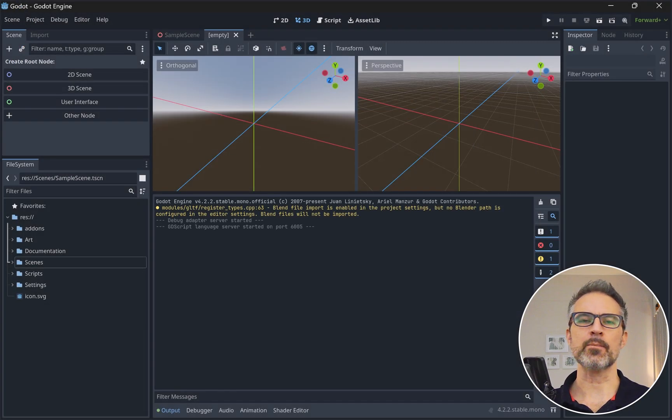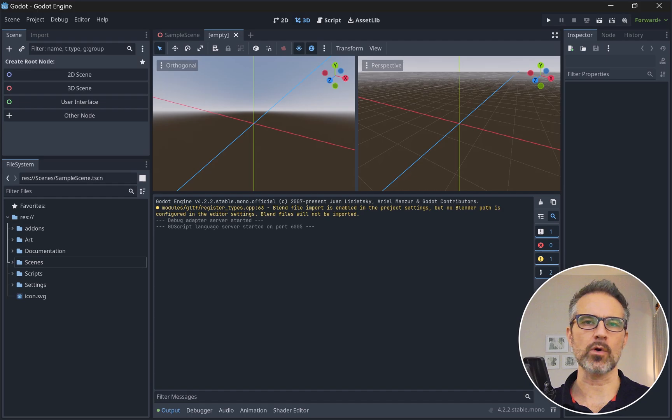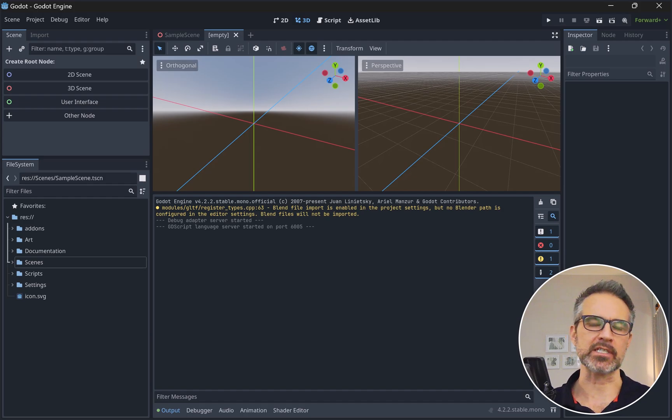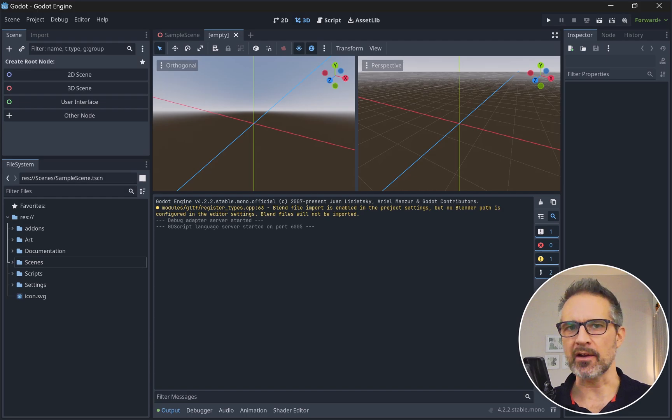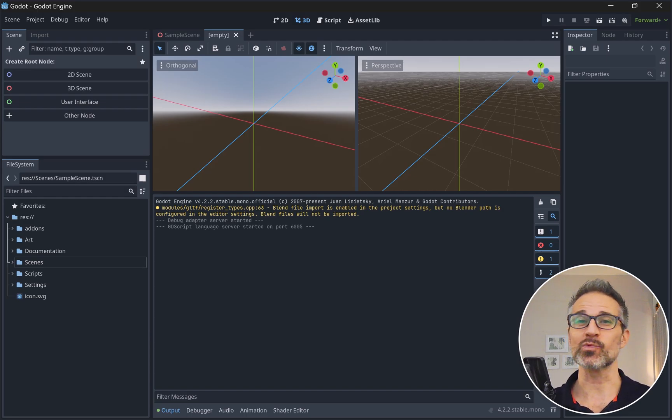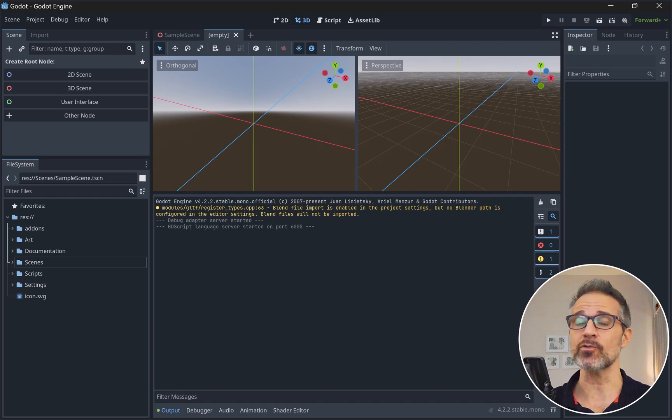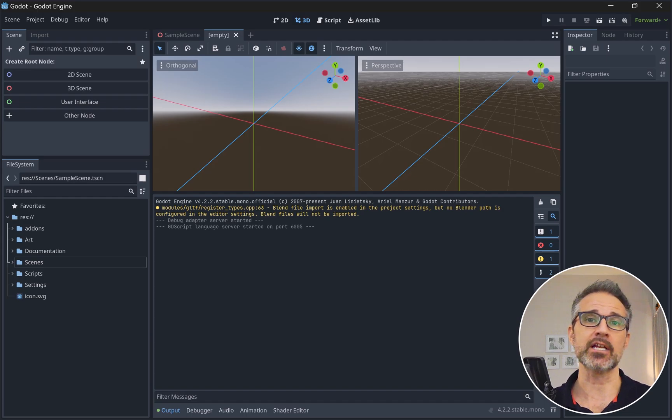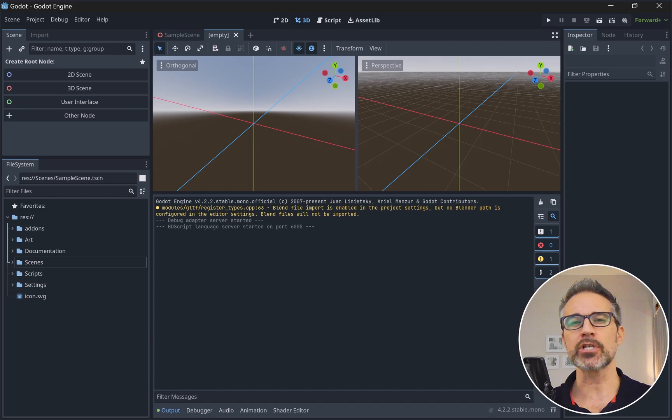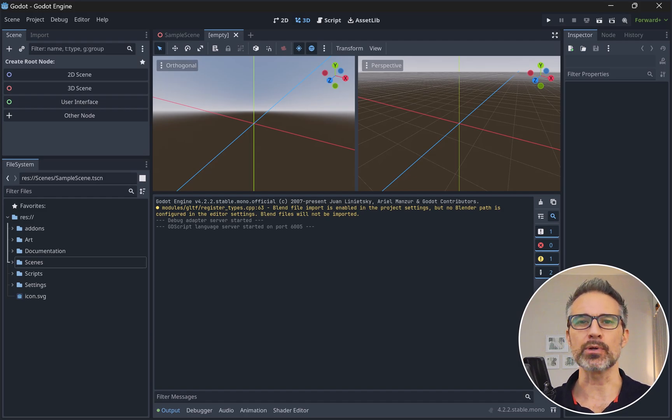So here we are in the template project. Let's just do a quick overview of what we've got here. Now it's not meant to be a game-specific template that gives you a platformer starting place or a first-person shooter starting place. It's really just the basics of a git repo with all the files set up that you'd want from a git perspective, including git ignore, as well as a nice folder structure as a good place to start here.